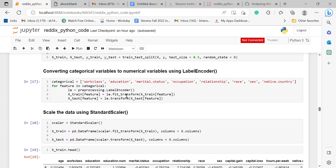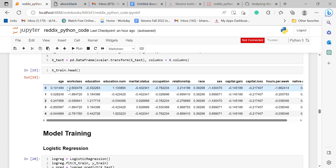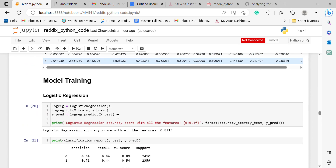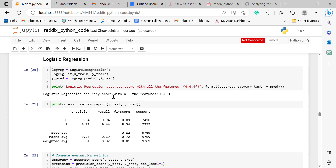To convert categorical variables to numeric variables, I used the Label Encoder function, and to scale the data I used the Standard Scaler function. Here is the output.